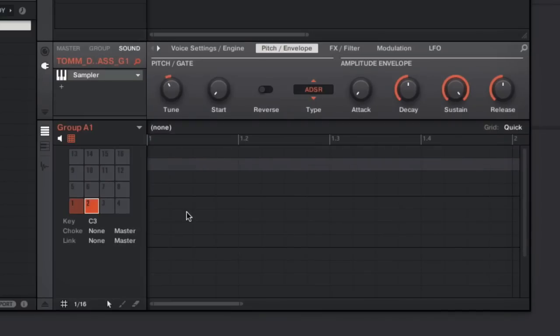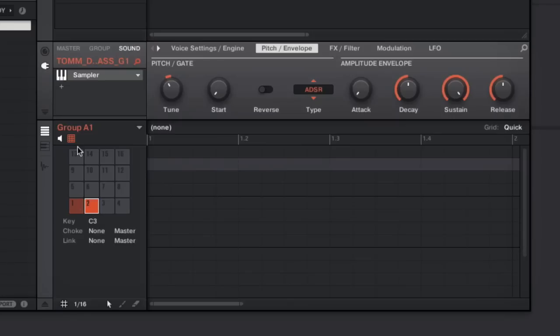The next step is to stack these two sounds together. Depending upon your sampler, this will be a different method, but all samplers will be able to do this.